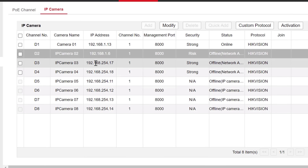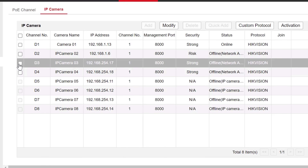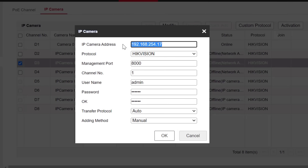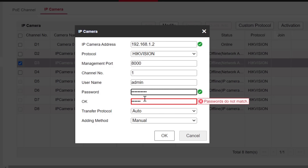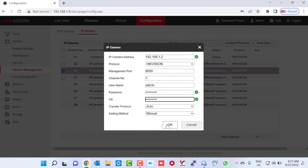Now I add my third camera — I click channel D3 and click Modify. Here I type the IP address of my third camera, which is 192.168.1.2, then type the password twice and click OK.